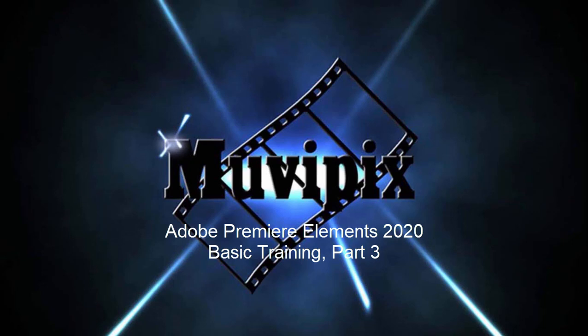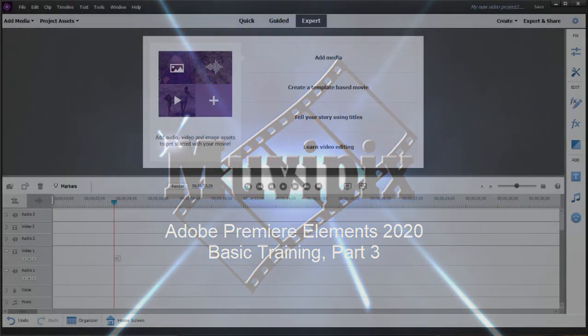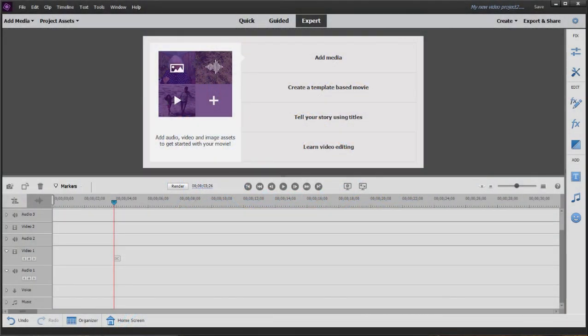Hello again, Steve Grazetti, co-founder of MoviePix.com and author of the MoviePix.com Guide to Adobe Premiere Elements. And here we are in part three of our eight-part series, Basic Training with Premiere Elements.